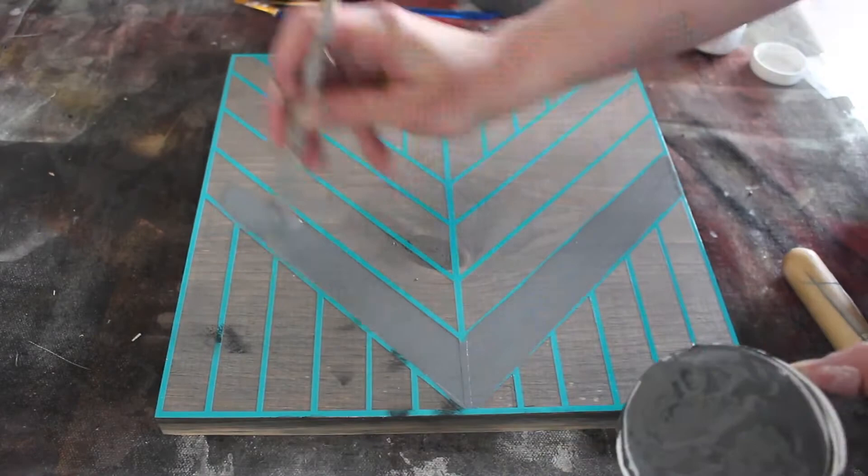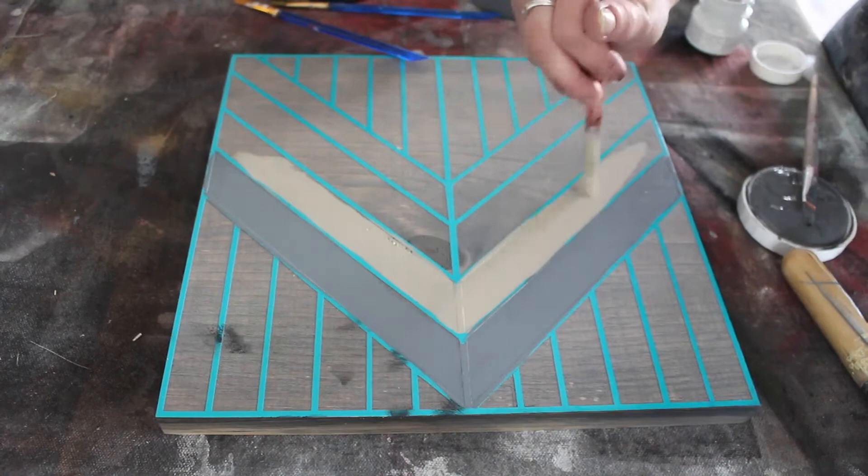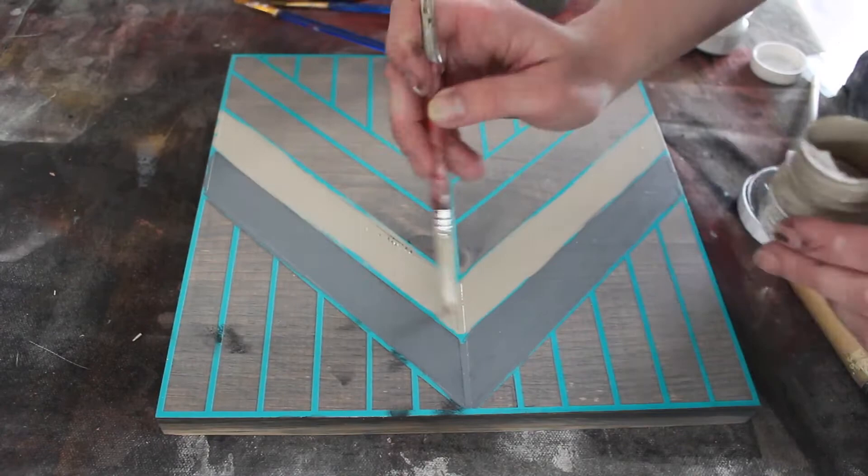So this first color I decided to use, I believe it's called Soapstone, it's also a Fusion Mineral Paint. The reason I like it so much is because it has a built-in topcoat and I don't have to use as much of the paint.